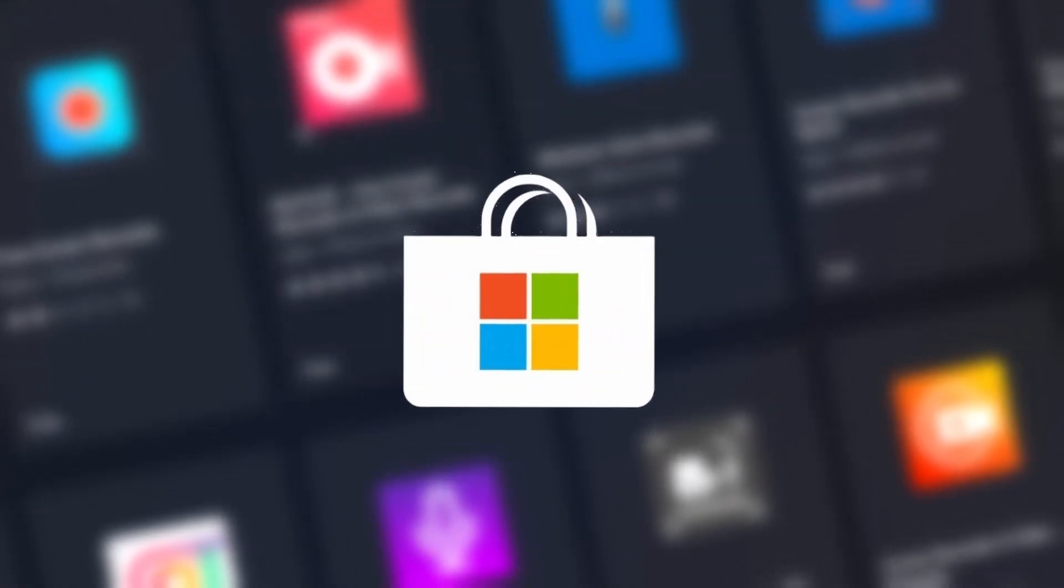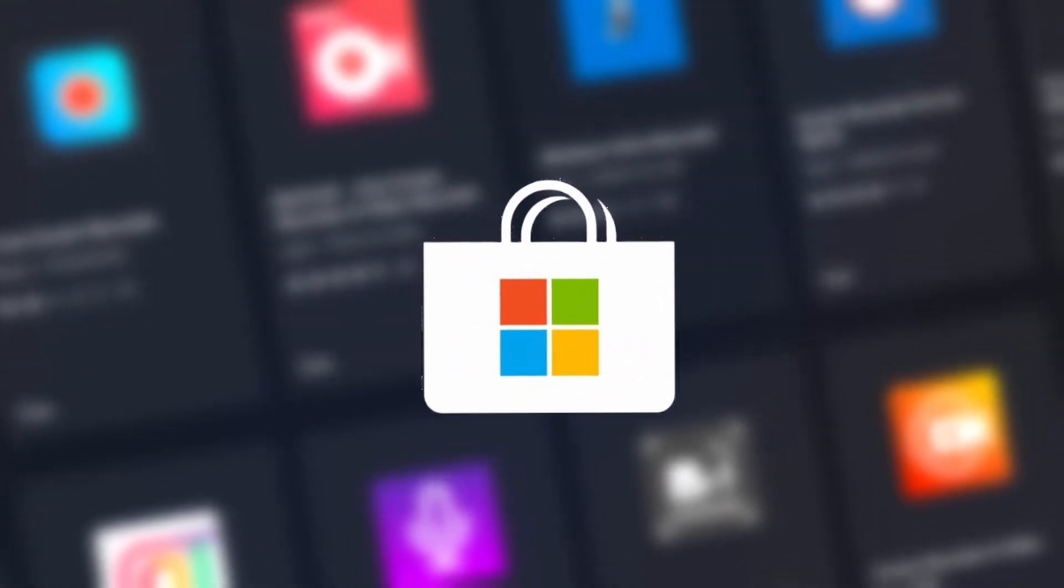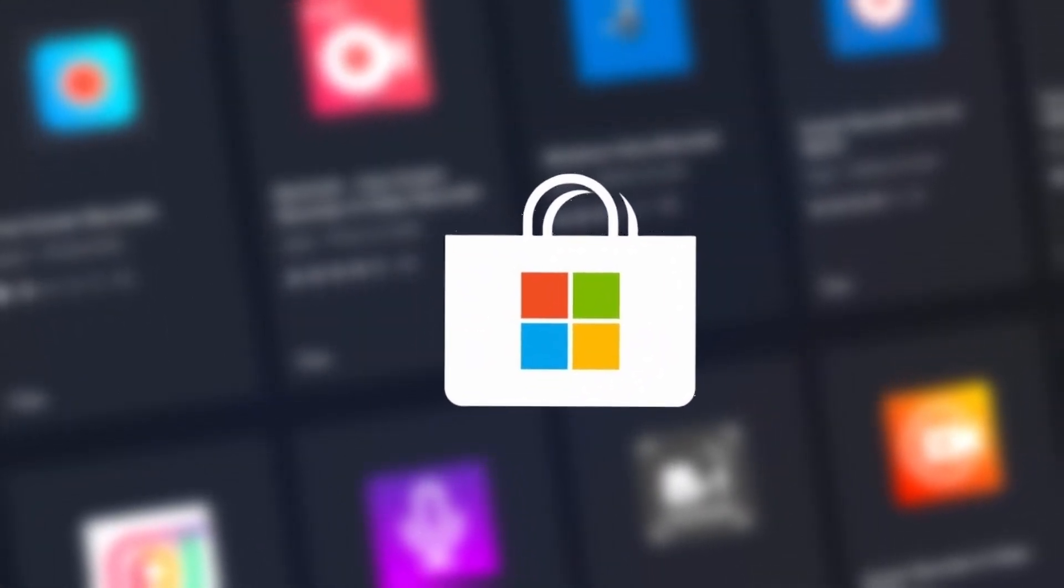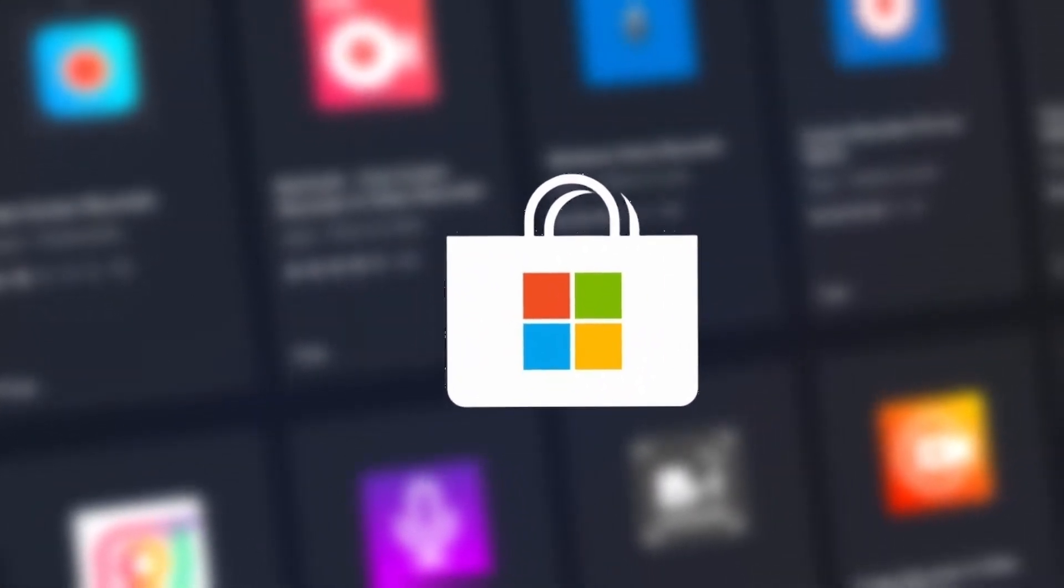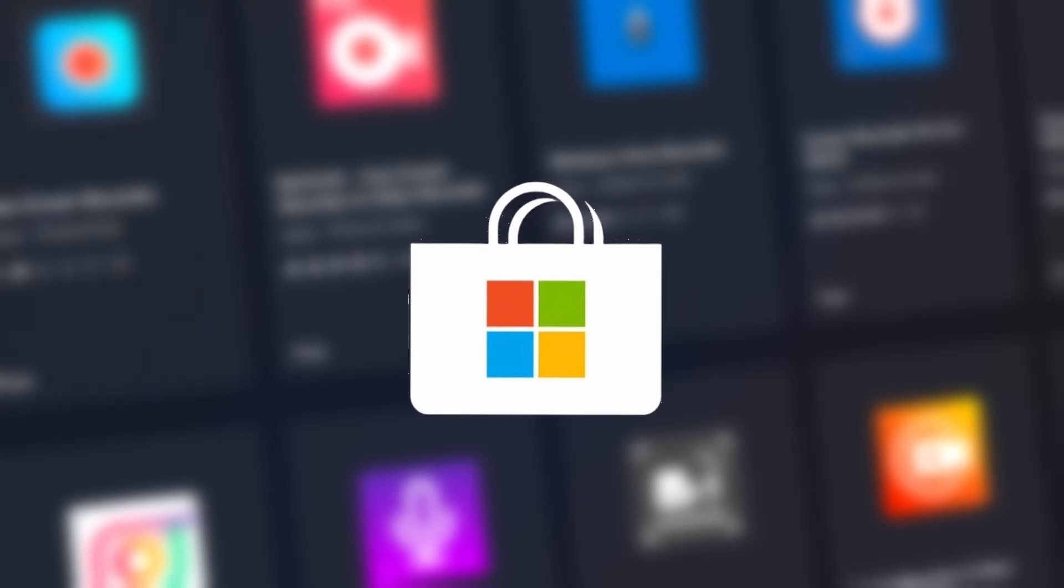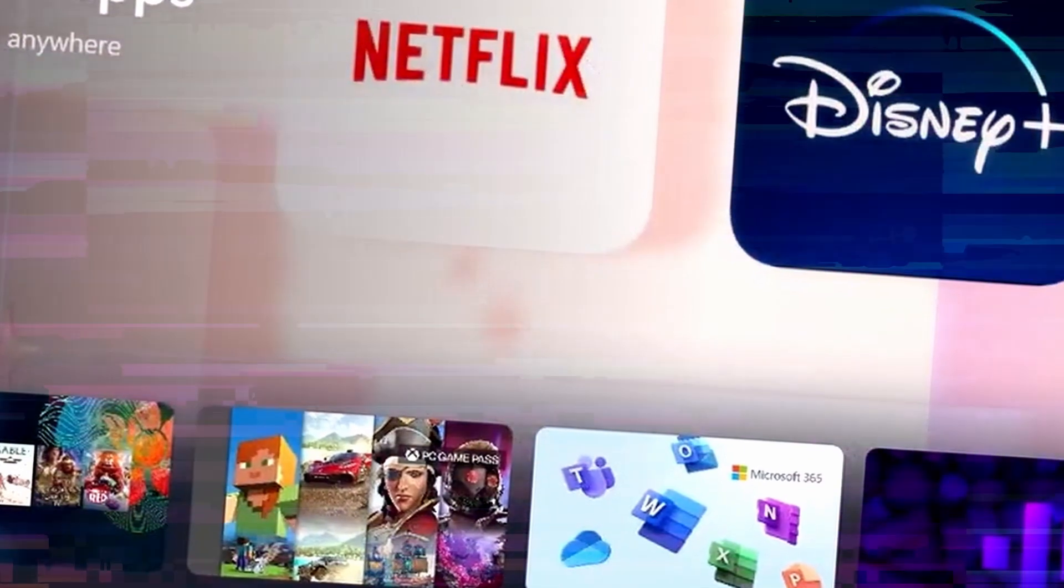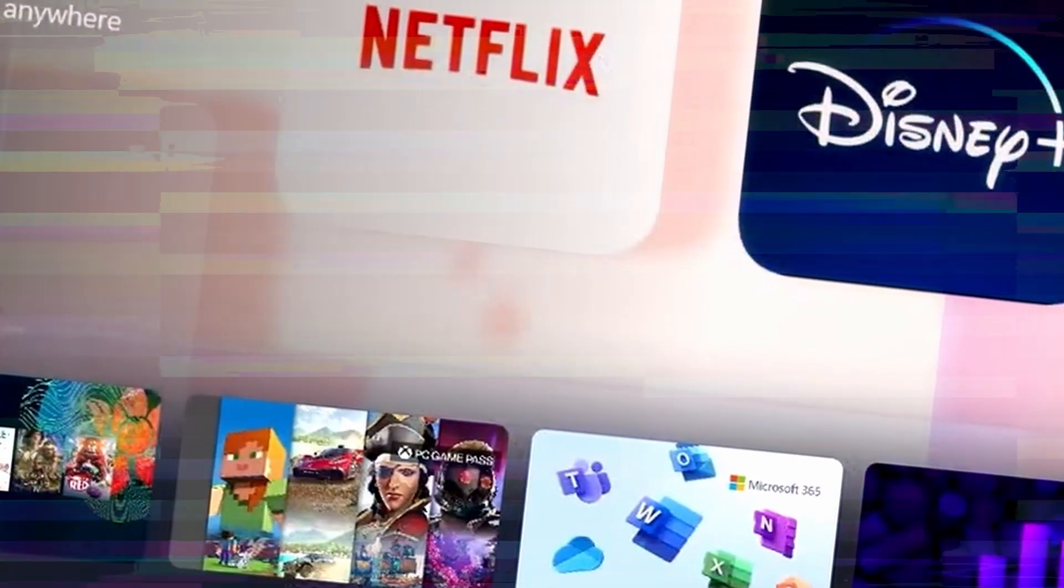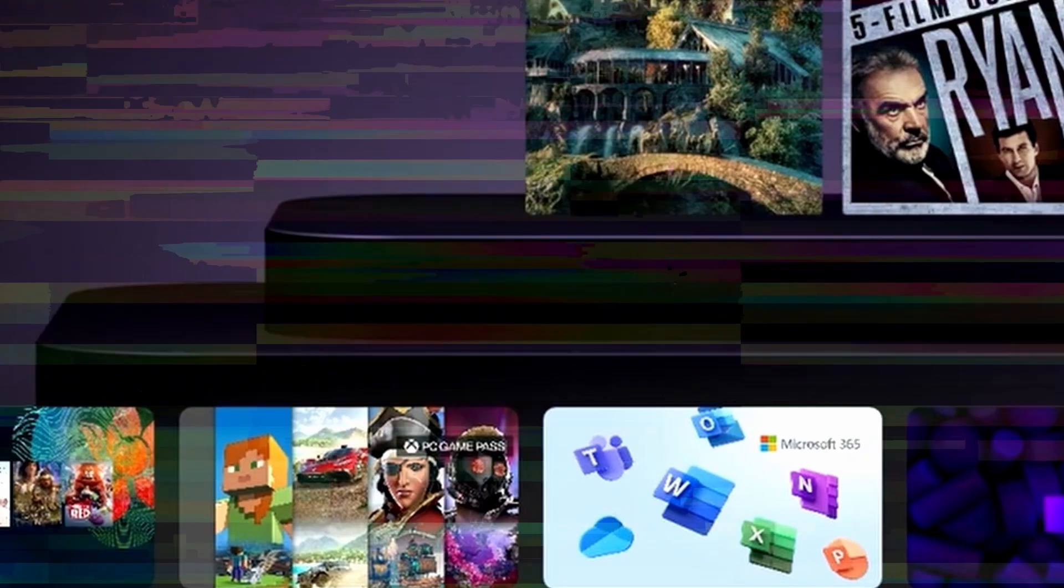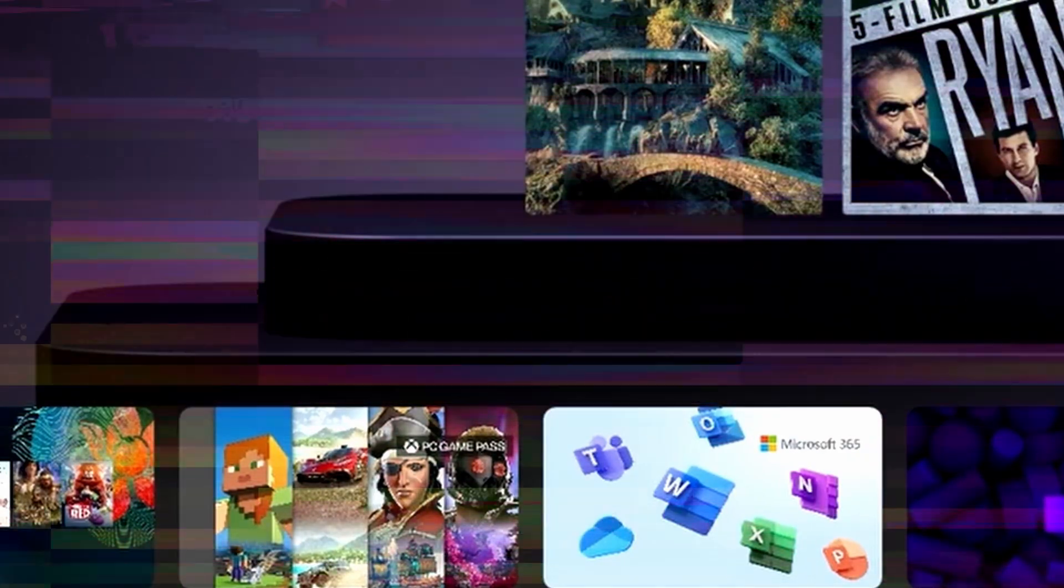Another intriguing enhancement is the new AI integration inside the Microsoft Store. The Microsoft Store is where you can search and download applications, games, movies, TV series, and other content for your Windows 11 device, and it's now becoming smarter with AI capabilities and experiences.